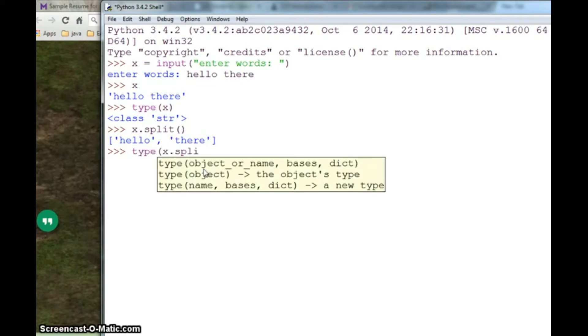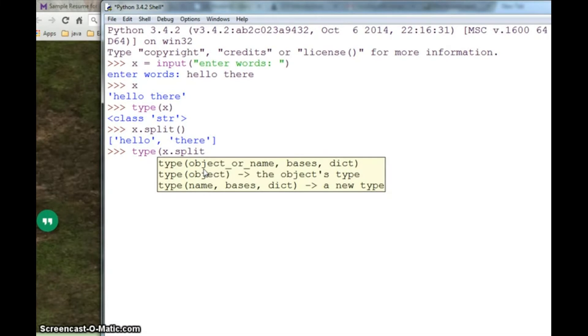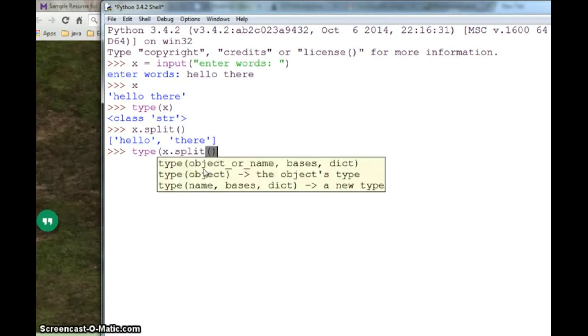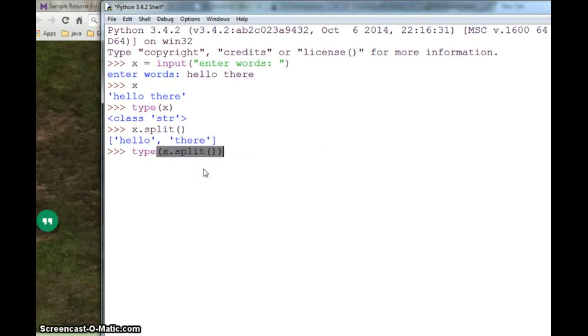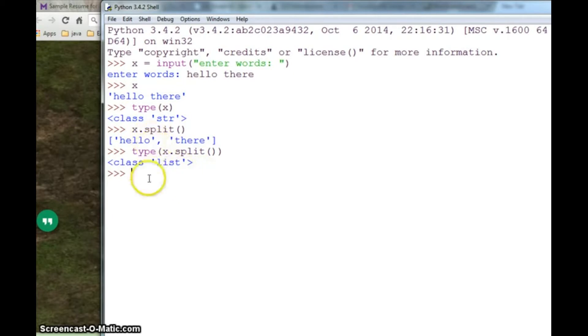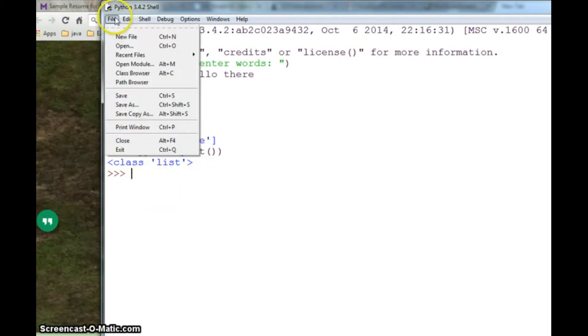So now if you try to find out the type of x.split, it will say class list. So now this is a list. I will create a new file.